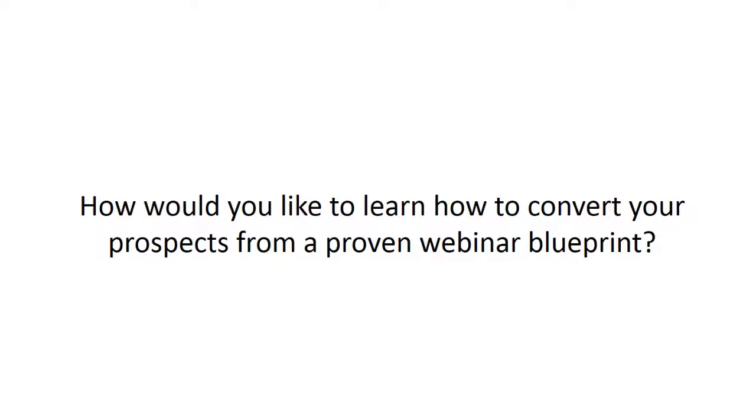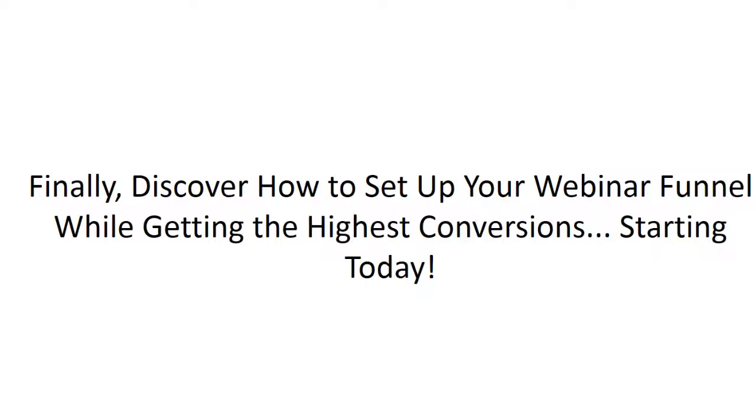So, how would you like to learn how to convert your prospects from a proven webinar blueprint? Finally, discover how to set up your own webinar funnel while getting the highest conversions starting today.